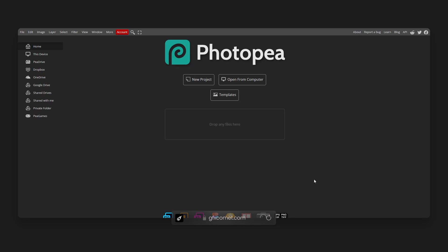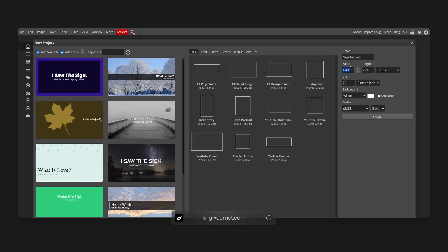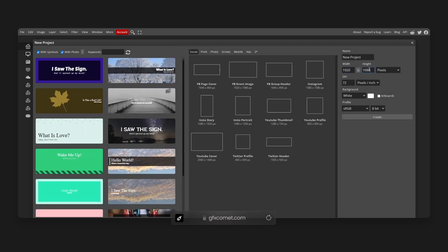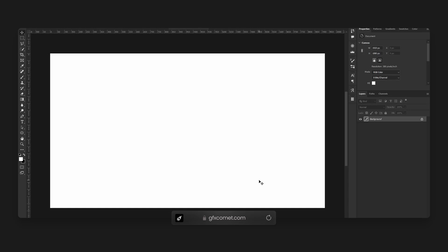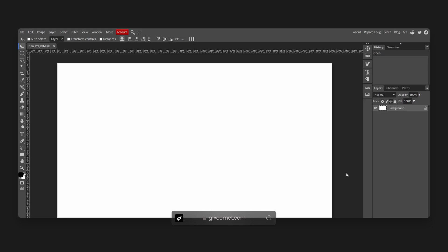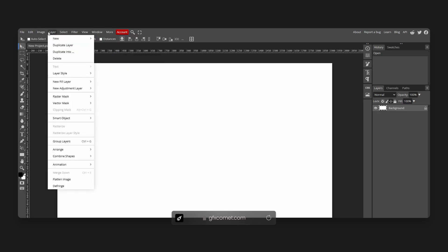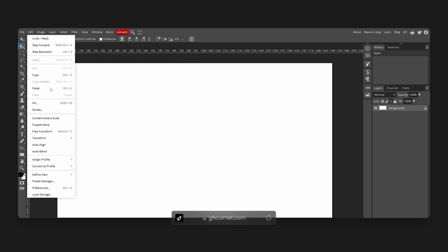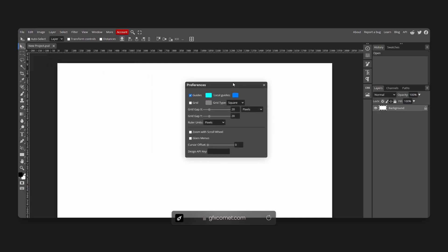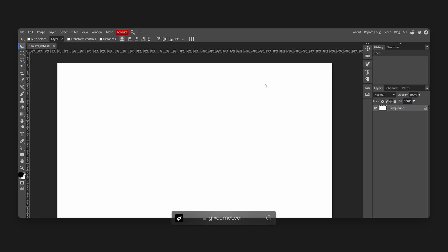Let's open a new file on both and compare. New project, 1920 by 1080. Right off the bat you can tell the interface is clearly different. In the case of Photopea, it looks far more dated. If we go into preferences, we have guides, we have grid — but there's no option to adjust the interface itself. That's the first thing.